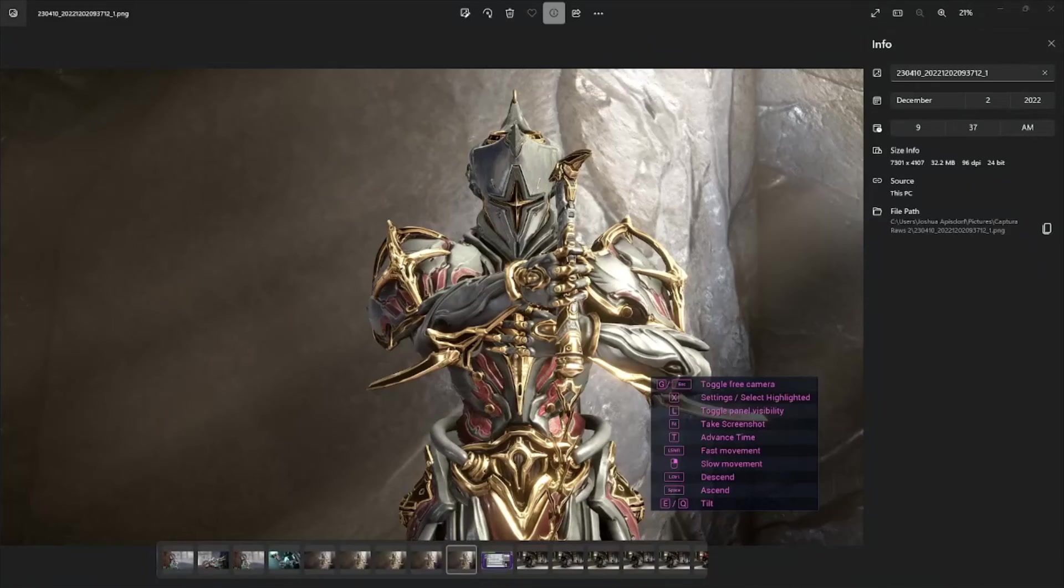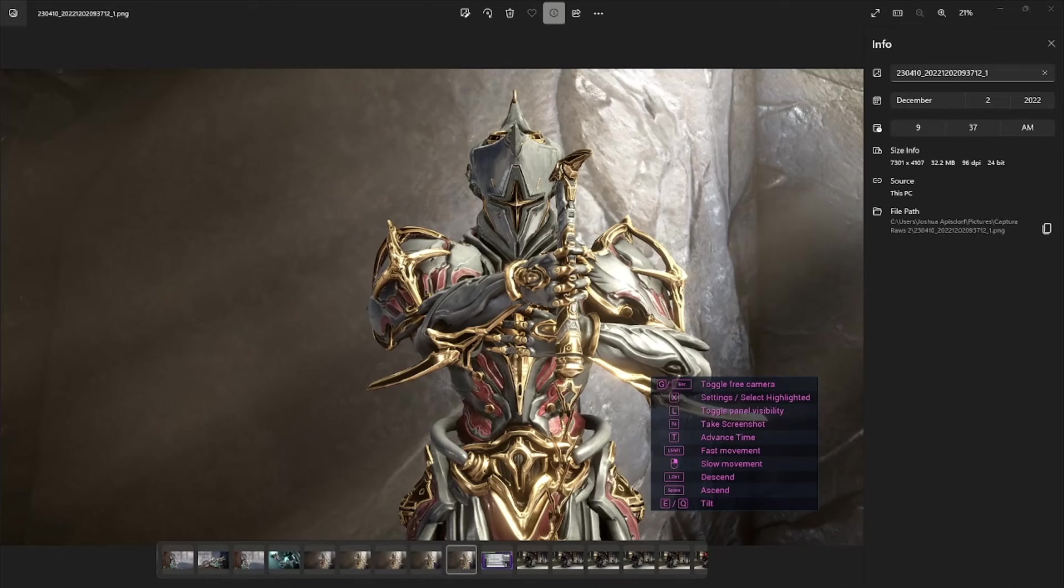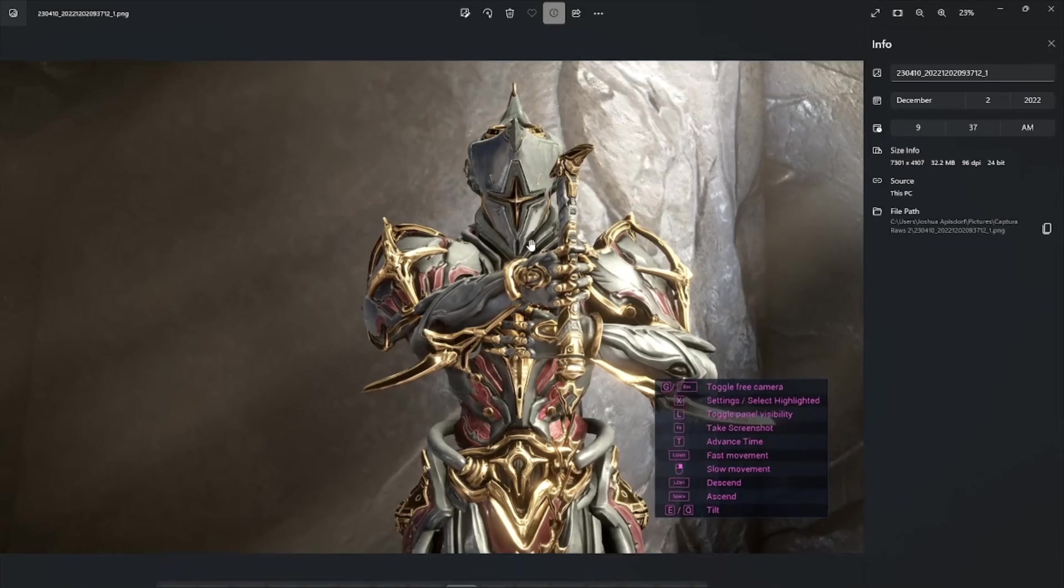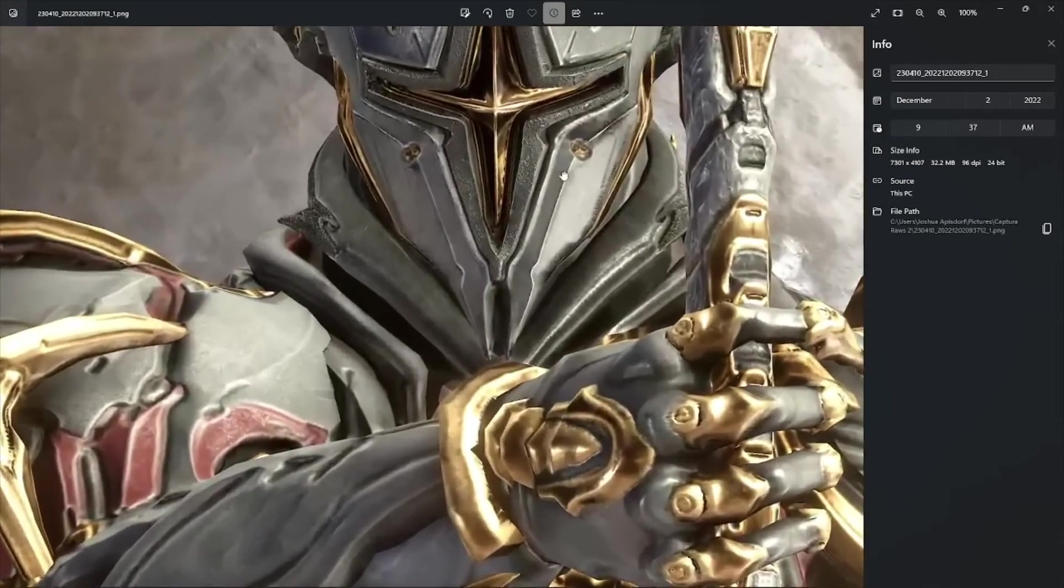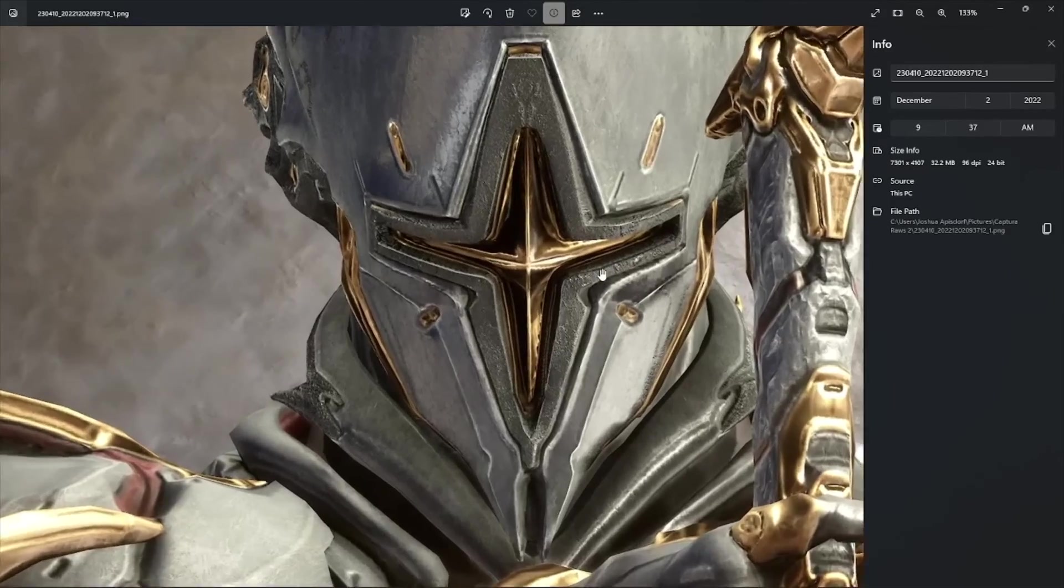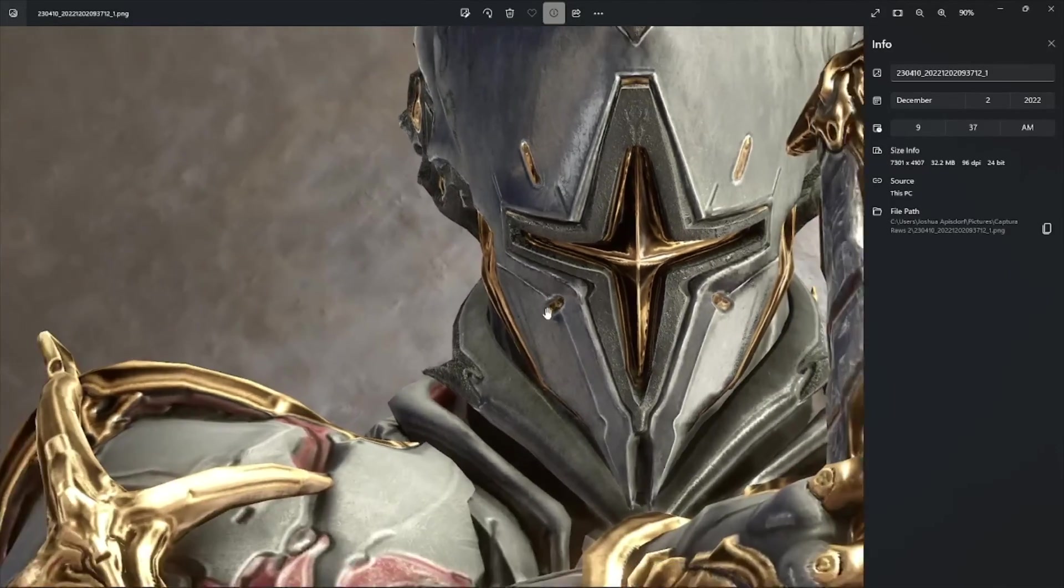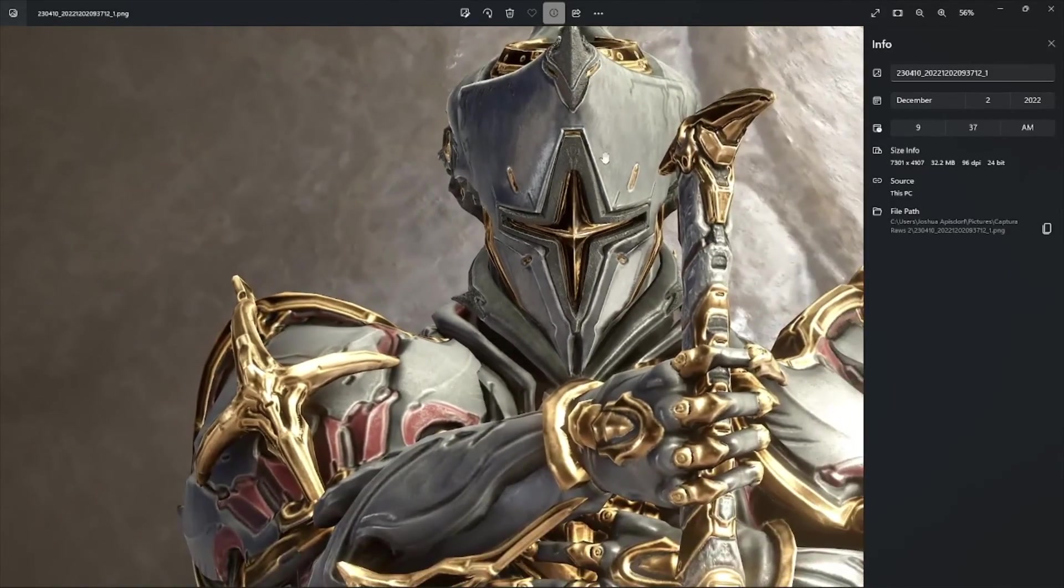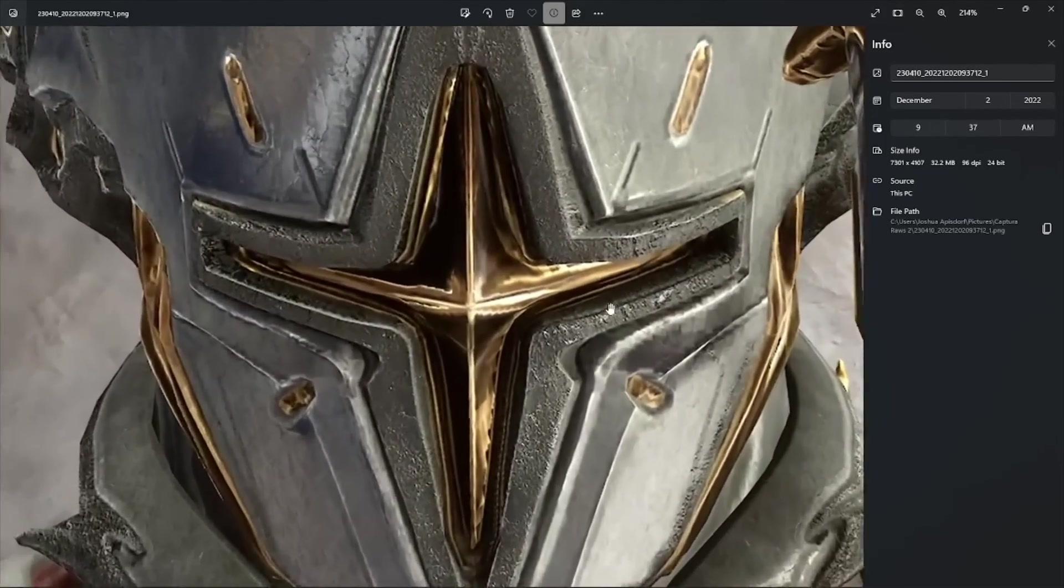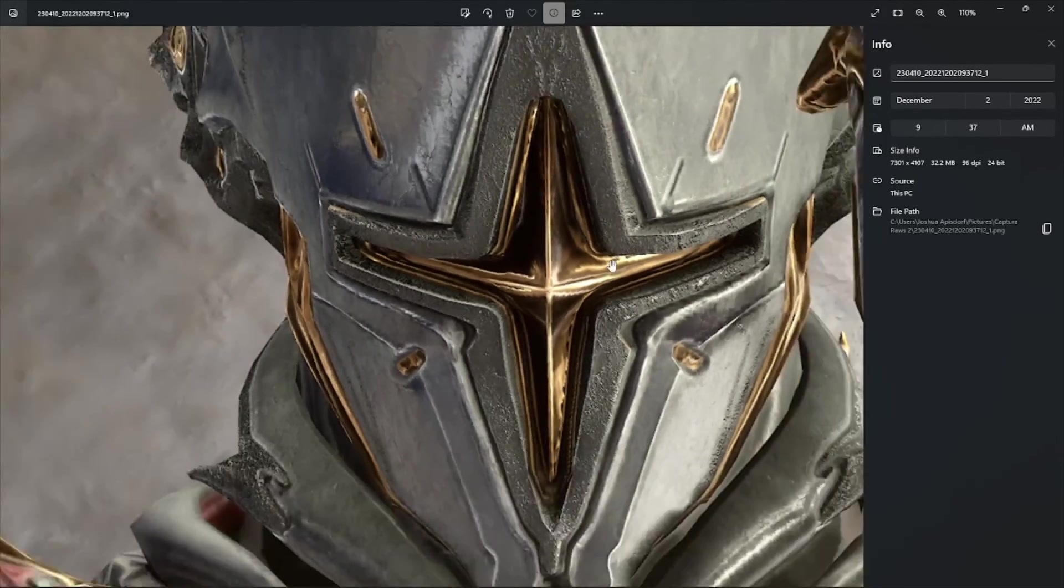So here we are at the screenshot that we took. As you can see, I forgot to toggle the panel visibility before boosting the resolution, but that's fine. Yeah, so if you look at the file info, we can confirm that the screenshot was indeed taken at around 8K resolution. And if you zoom in, you can see that the quality of the texturing and the resolution in general is just drastically higher than it was at 1080. Look at that crucial zone.